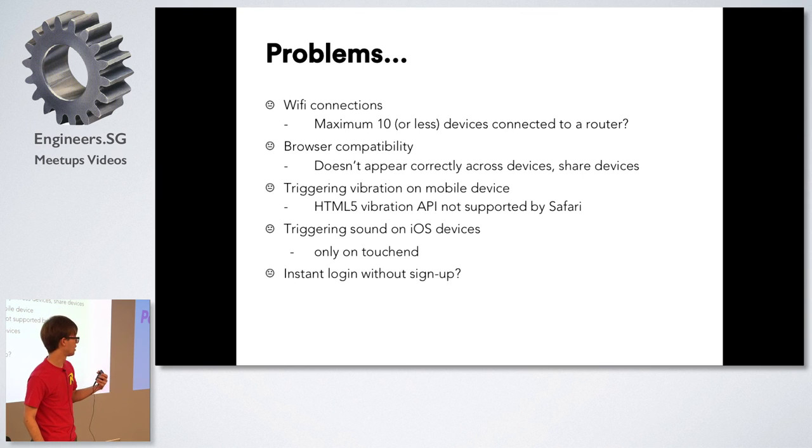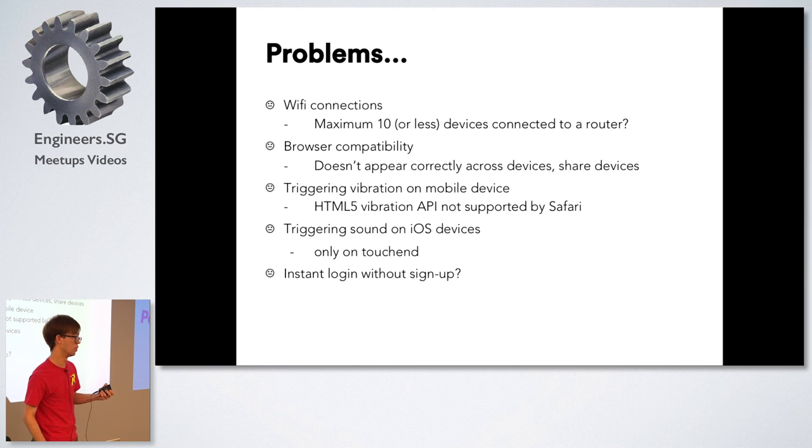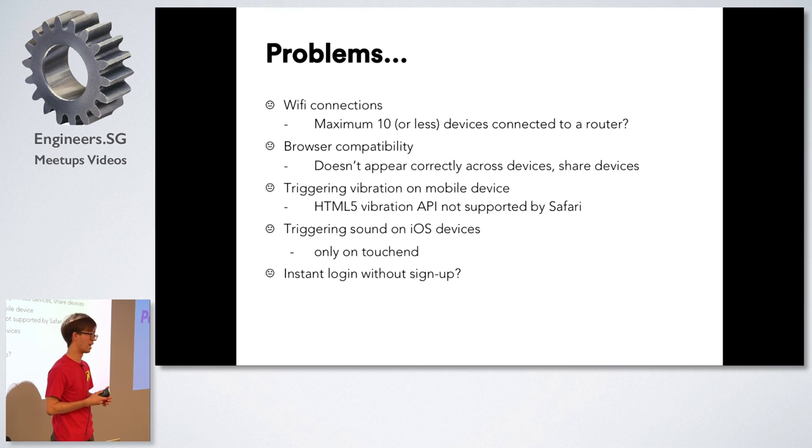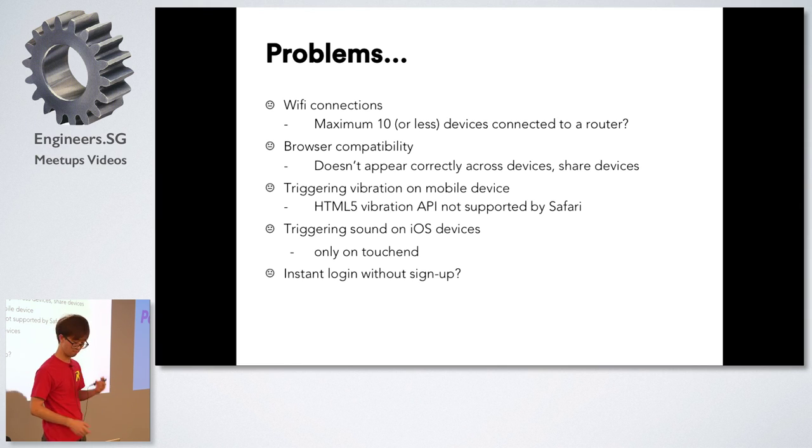And lastly, because of the accounts that I used there was no instant login. It was quite a hassle for everyone to sign up for an account just to get onto the system.